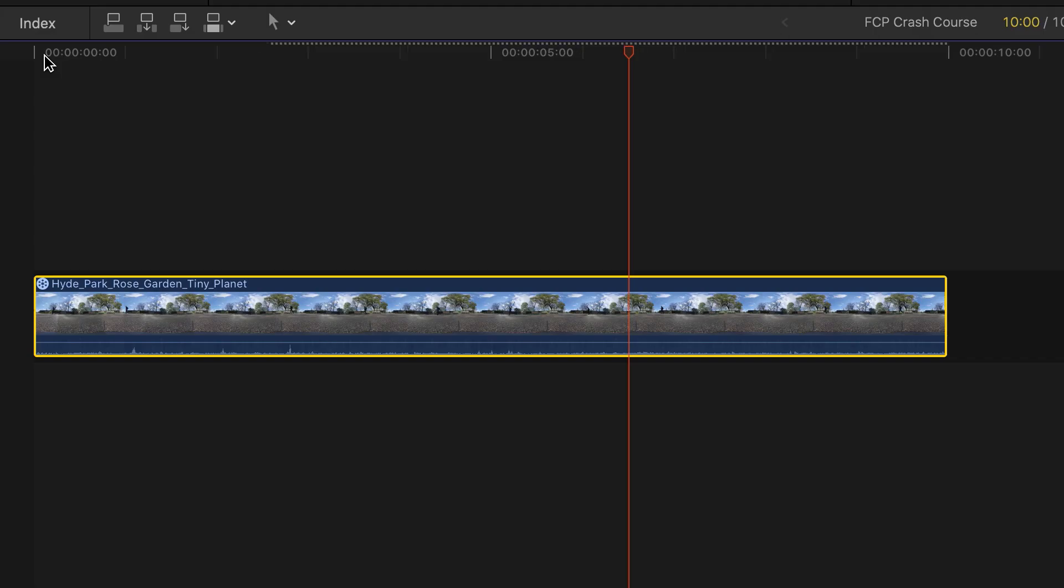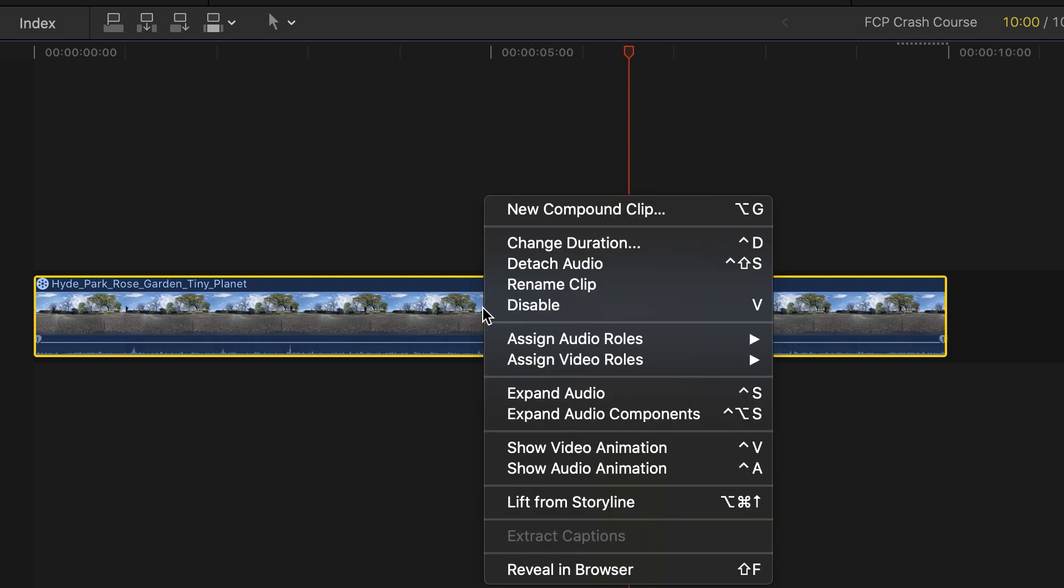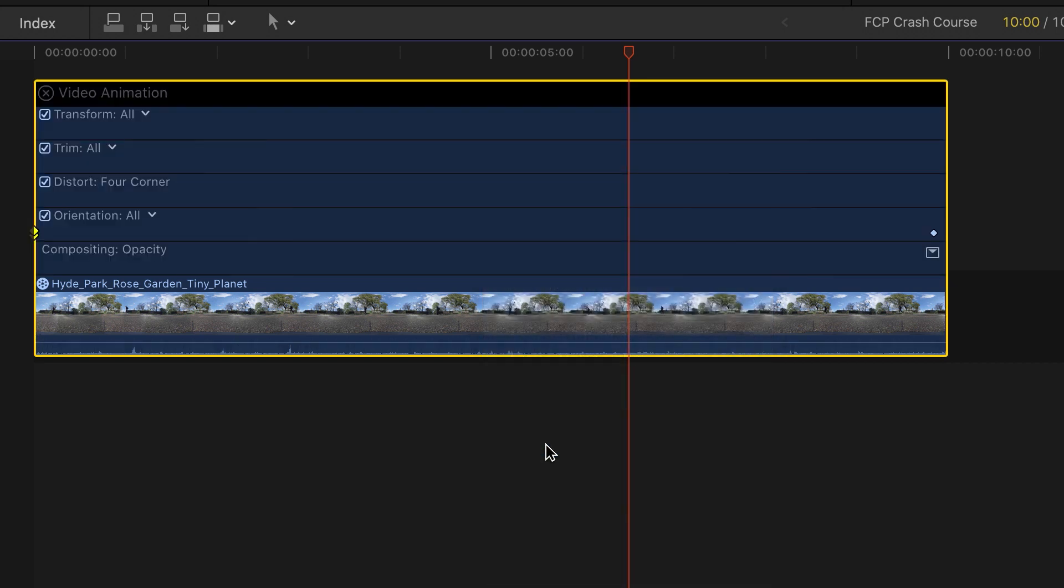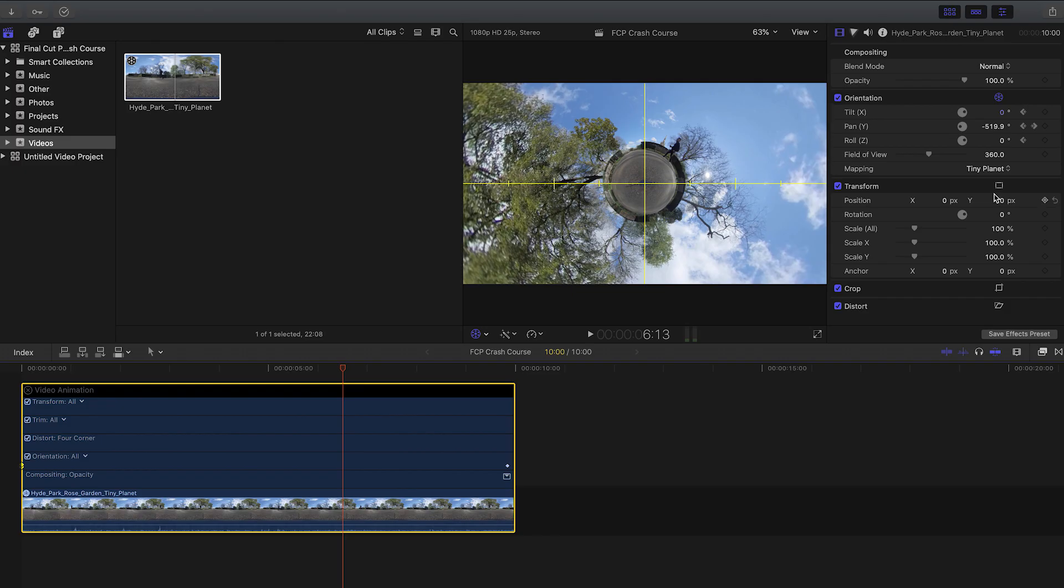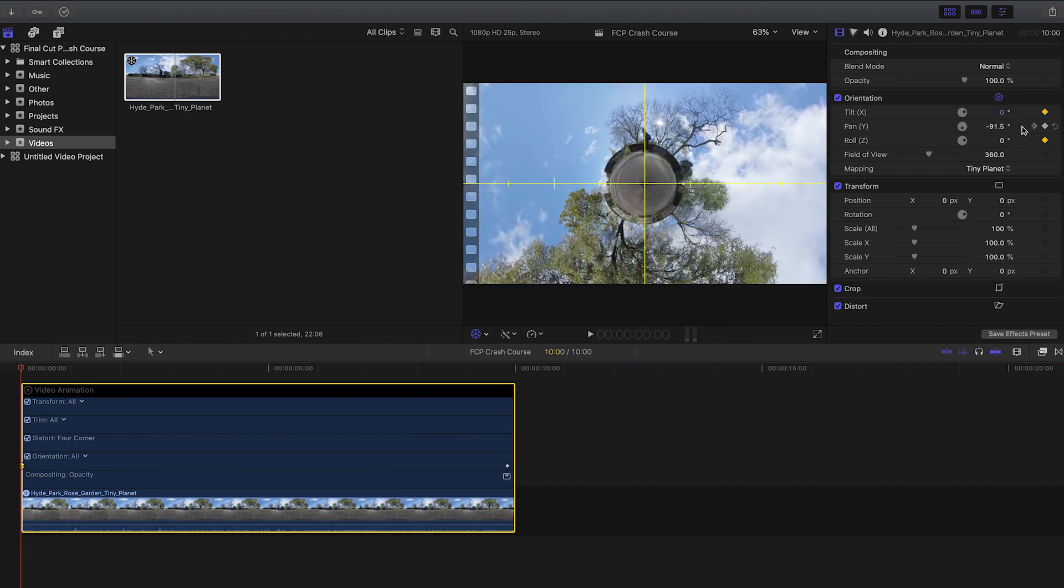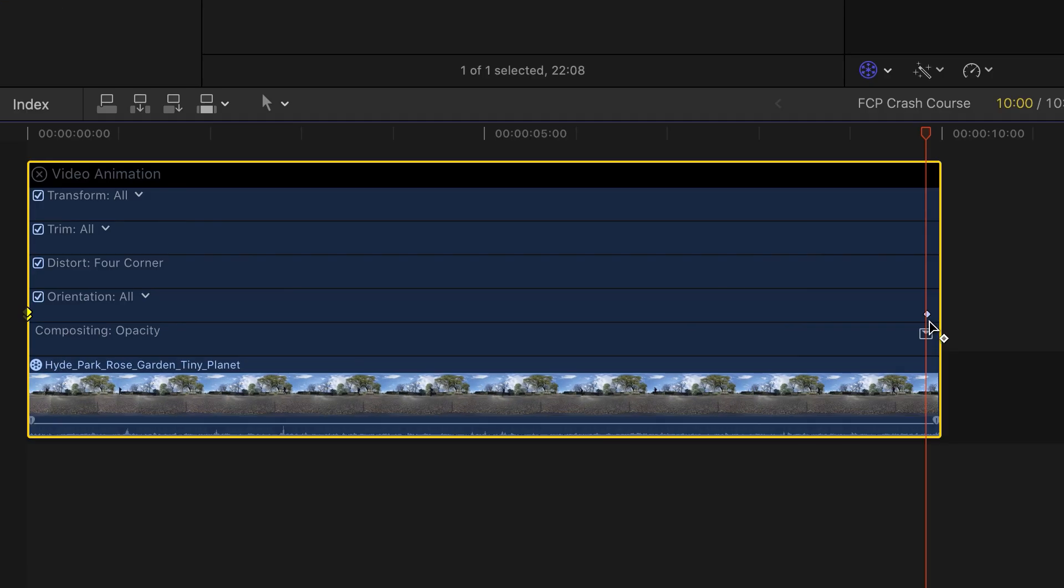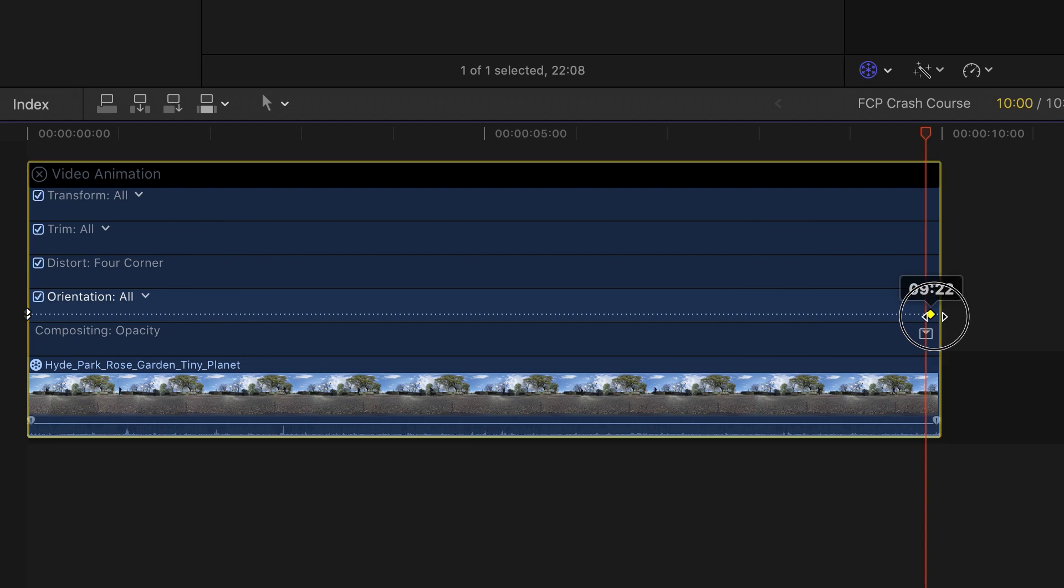Now tip number eight is about how to see your key frames. If you want to see where your key frames are, hold down ctrl, click your footage, and select show video animation. Here you can see your key frame at the beginning of the video and your key frame at the end of the video. If you want to navigate between your key frames, you can click the arrows left and right. You can also click the key frame and move it along.